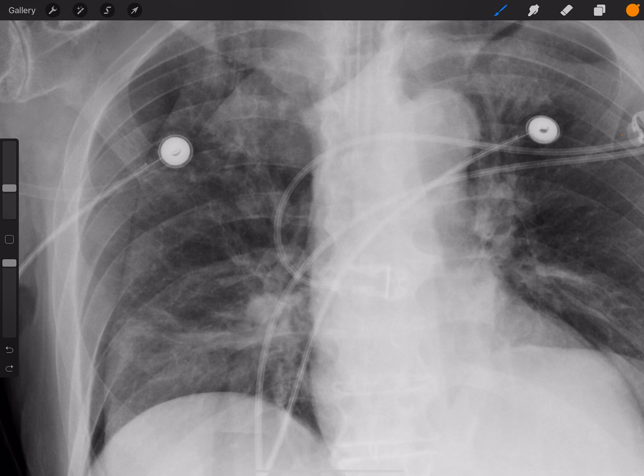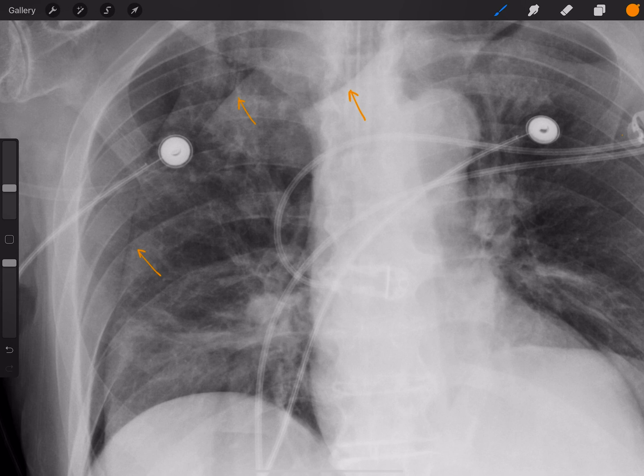The first reason is that this line is actually mimicked two other times on the image. It doesn't make sense for those second and third lines to be a pneumothorax because one is positioned over the mediastinum. So that's reason number one.